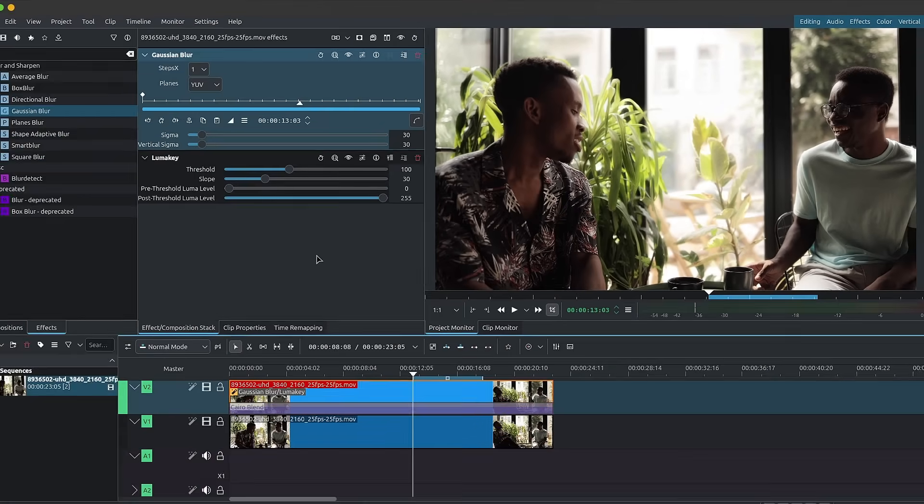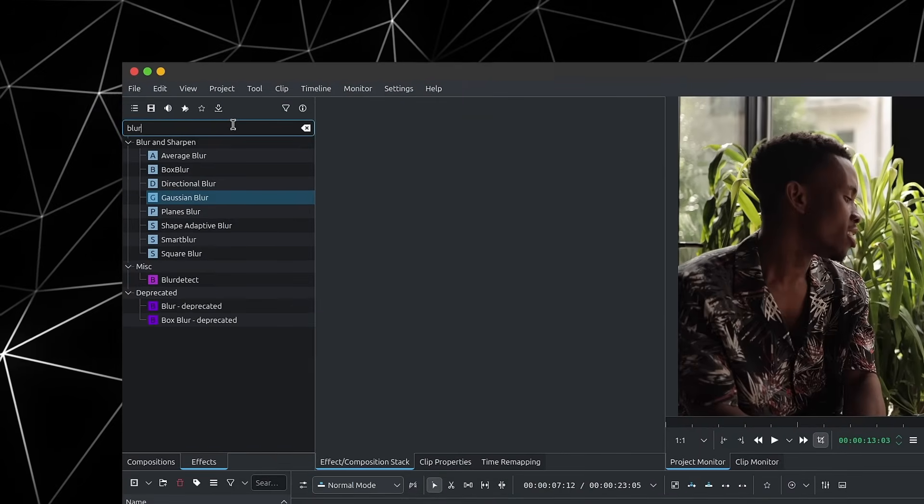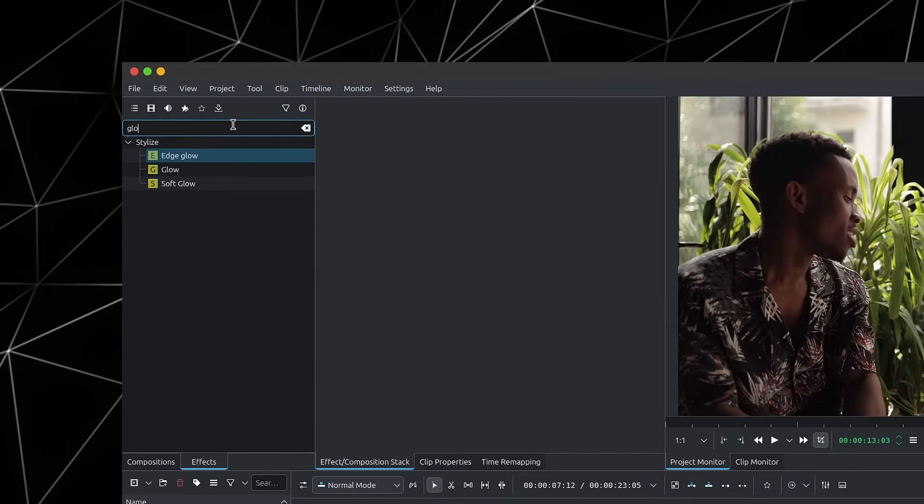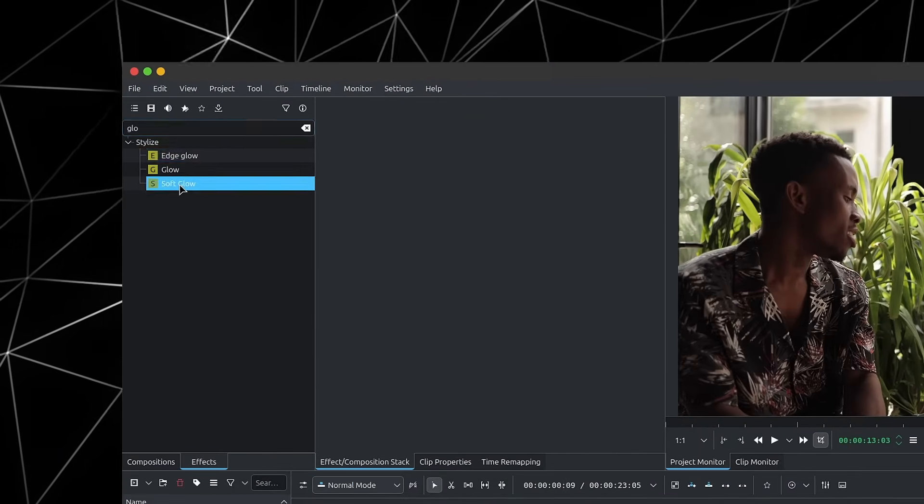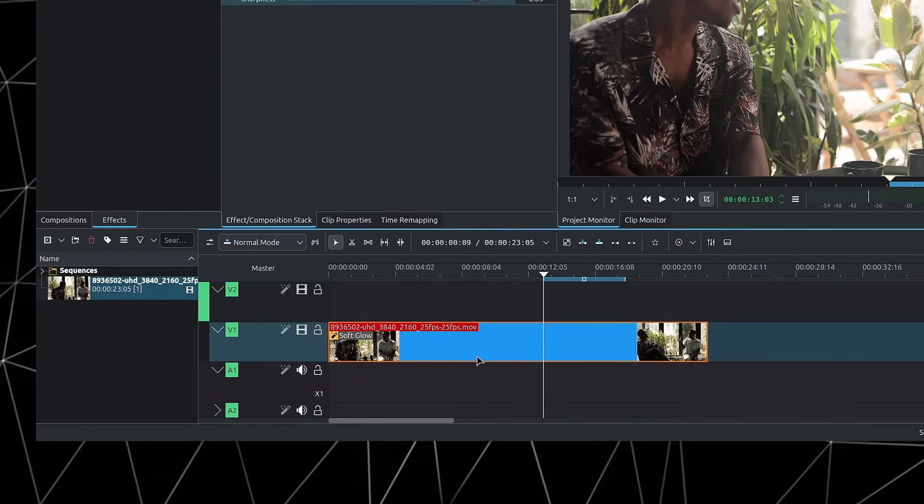So that's it for method number one. And now for the second method, which is actually the simplest one and the one that I personally use. Let's go over to the effects and we'll look for the glow. And let's add the soft glow to our clip.